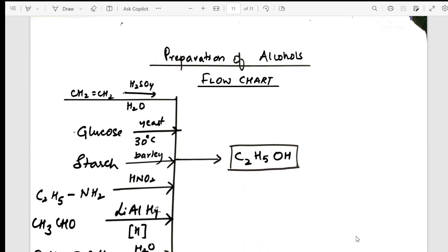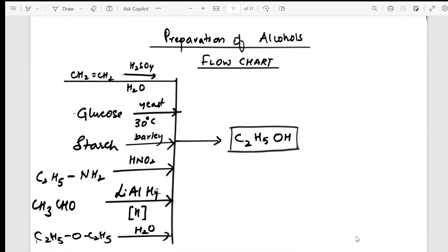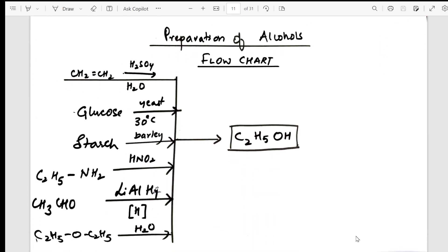After the reasoning questions, I move into the preparation of alcohols. A complete flow chart showing how alcohols are prepared from different sources, along with the reactants and reagents, is mentioned here.